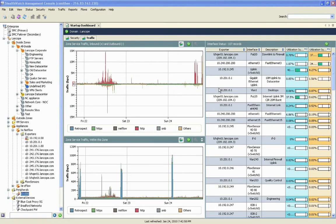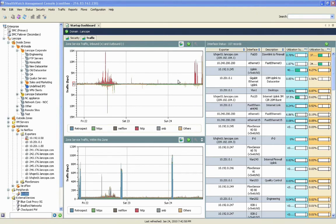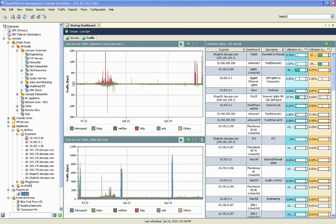We start today's look at StealthWatch with what we call a startup dashboard. In this particular screen, we see overall trending of network traffic flowing into and out of the network, within the network, and then current utilization of the various interfaces we have in use in the network.